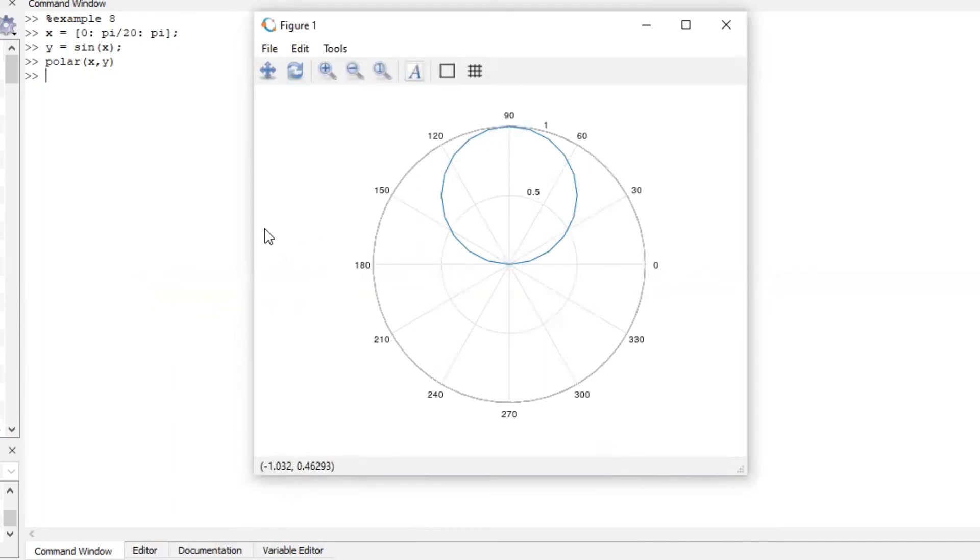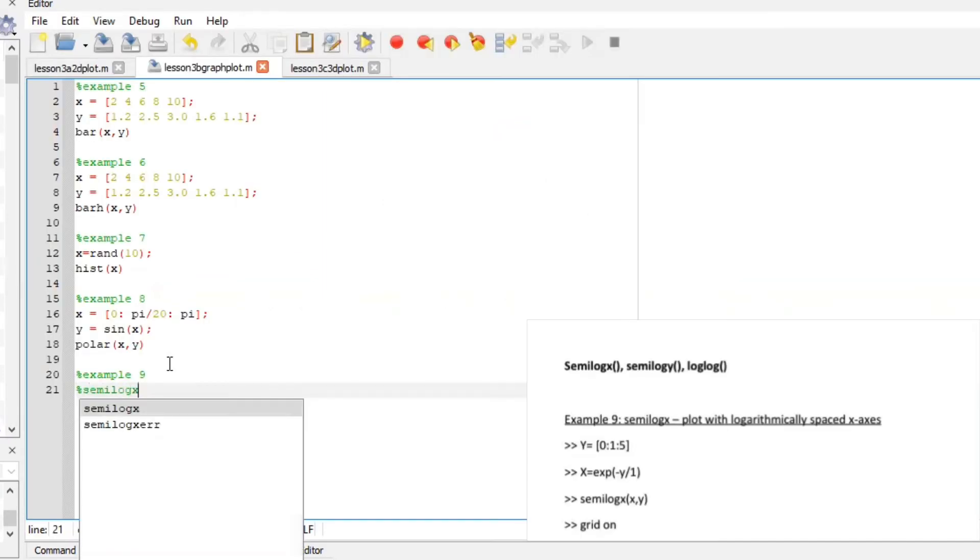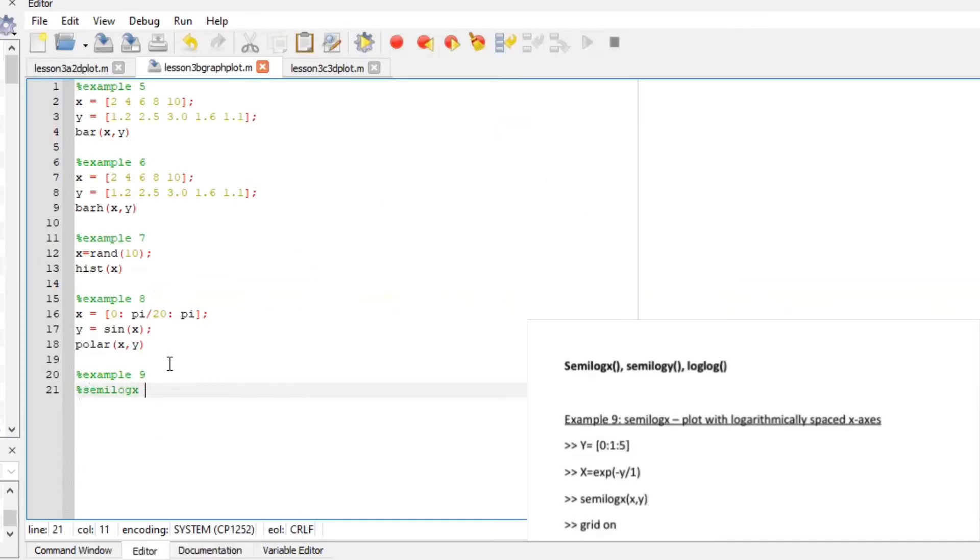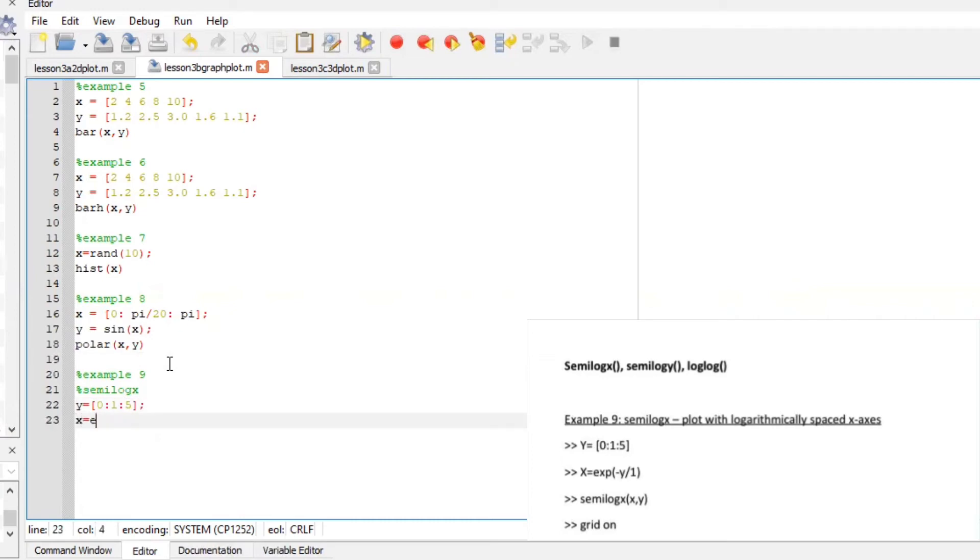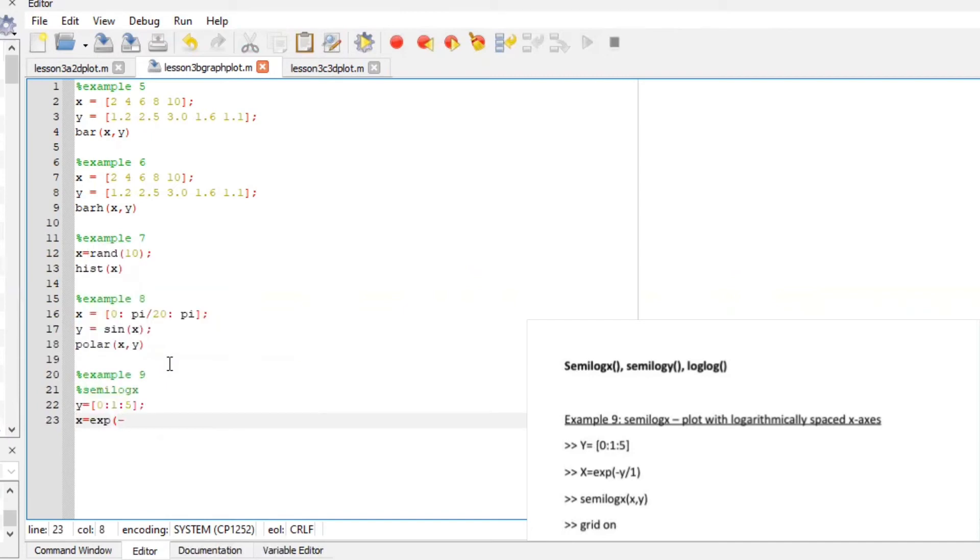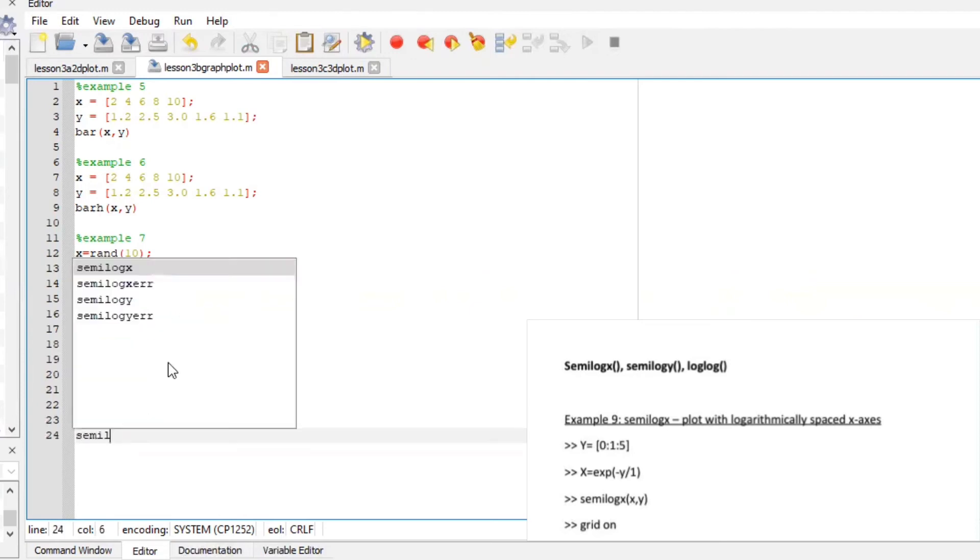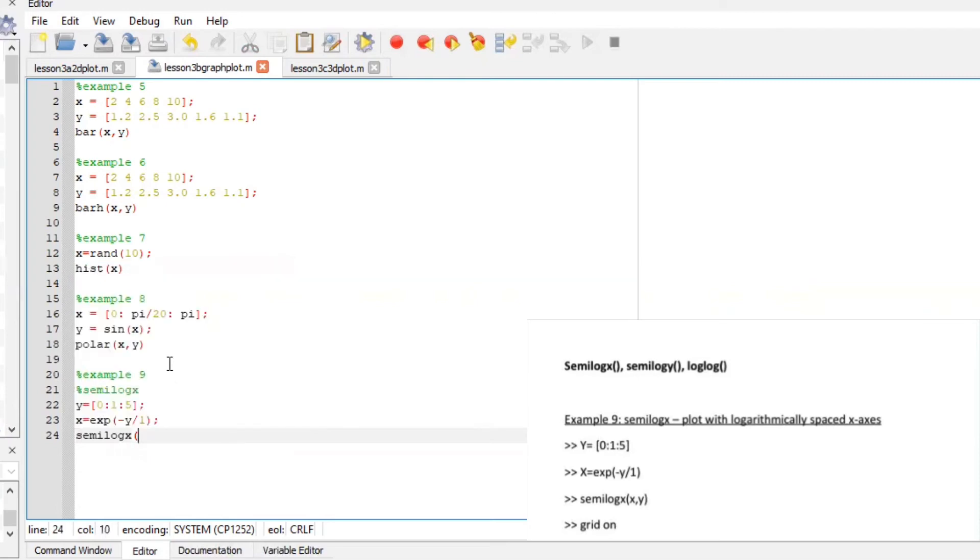Yeah now let's do trigonometric graphs. Semi log x which will plot logarithmically spaced x axis zero all the way to five with the spacing of one. Define our x-axis exponent negative y over one semi log x x y grid on.